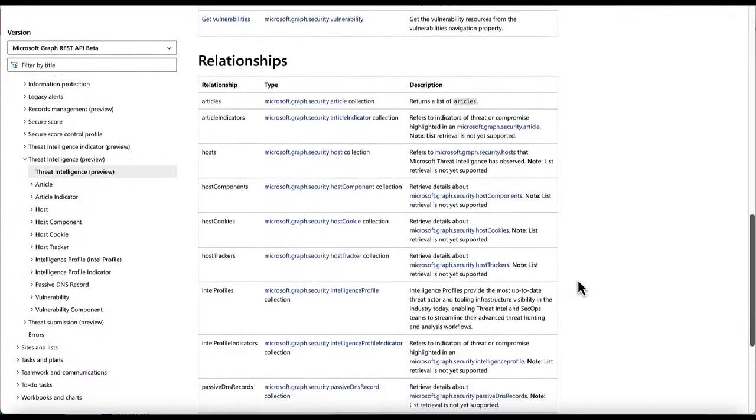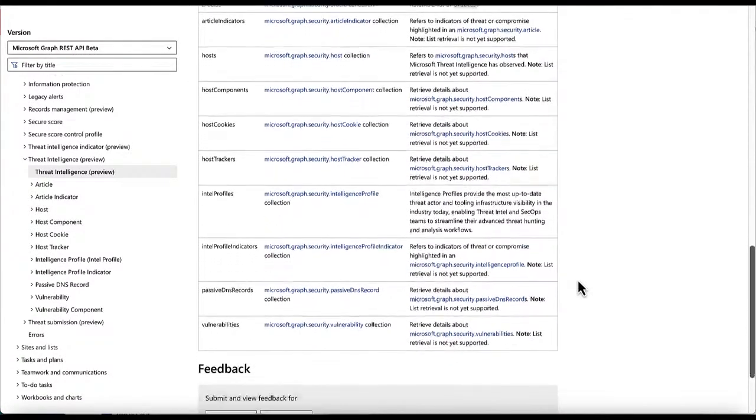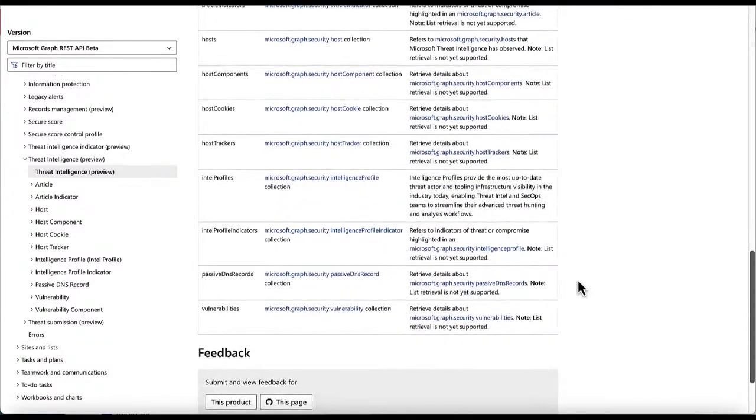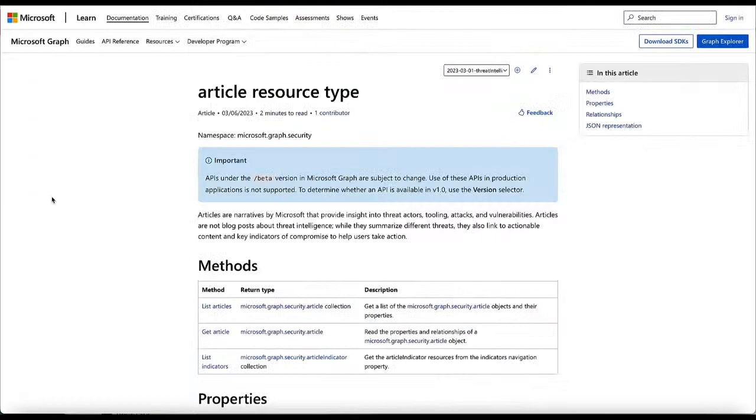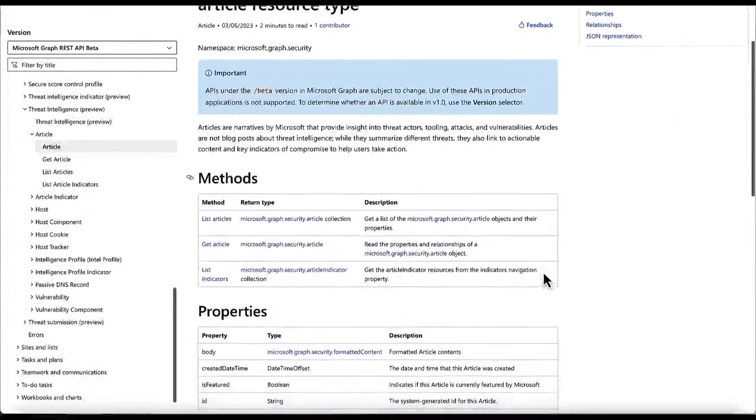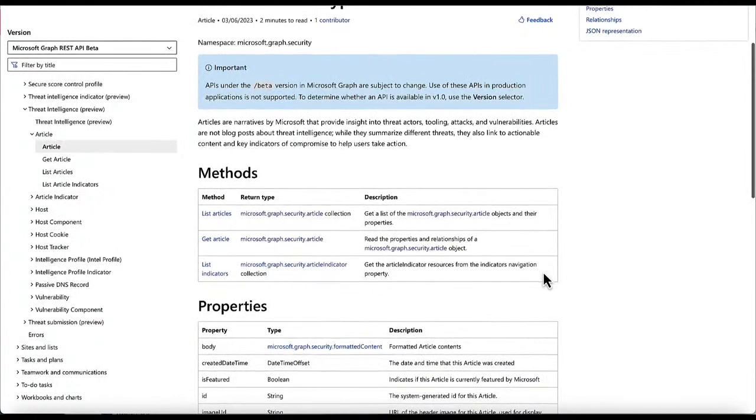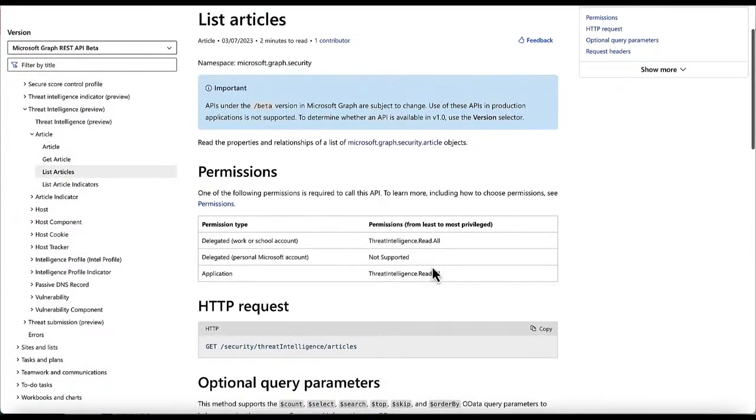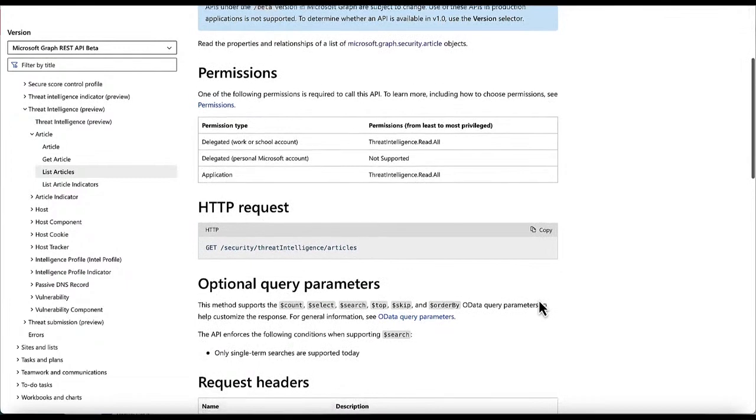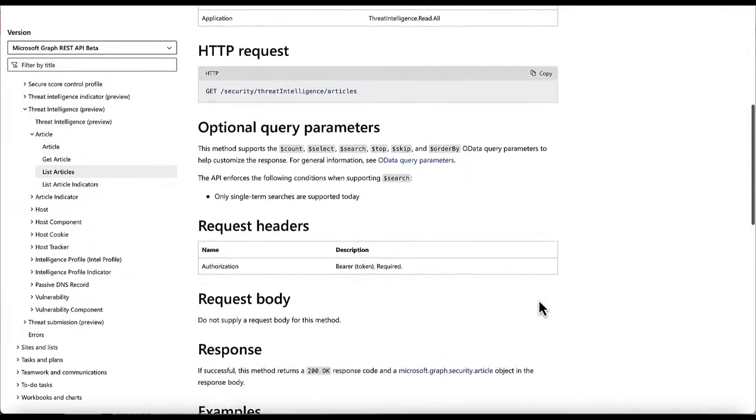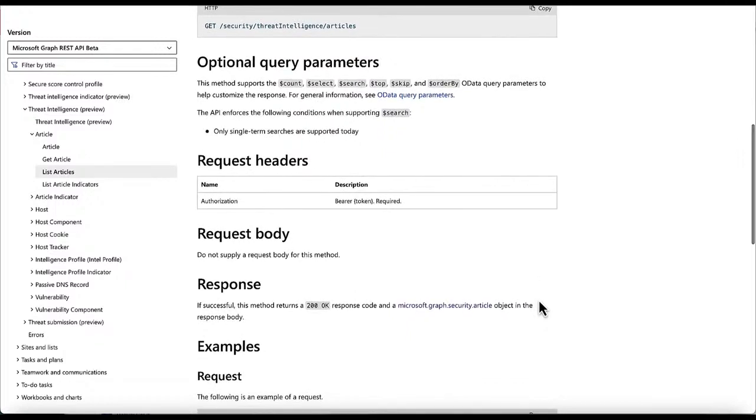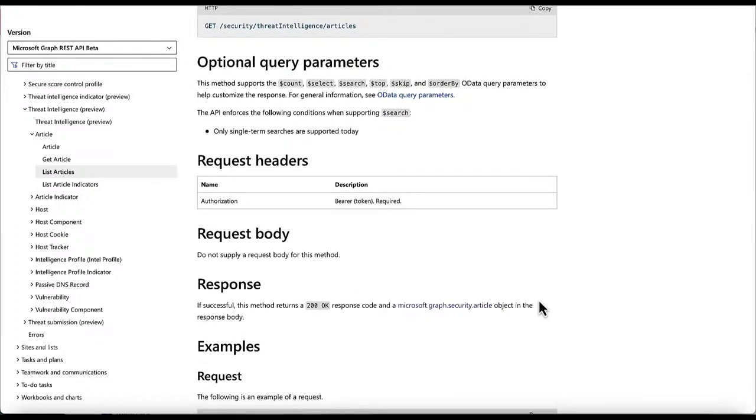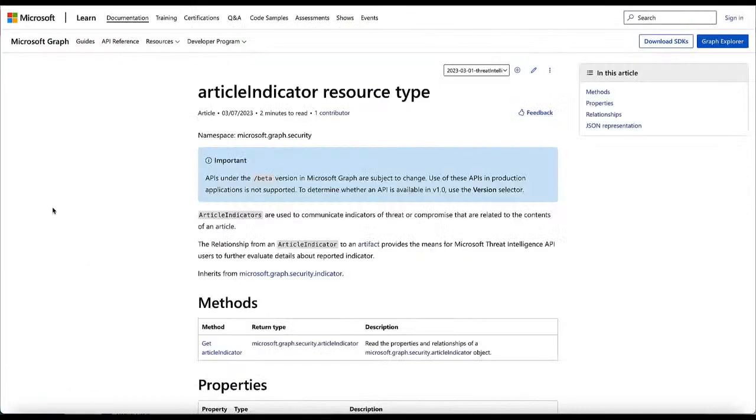Let's drill down further into articles and see what we have available. The article method has the list, get, and the indicator functions. The properties listed out as bodies, created date, etc. You can use these to automate, get any of the indicators out from the articles, or even just do simple queries. Let's go further down on the indicator section and see what are the indicators available to us. Now, you can see clearly from the UI pack that the indicators are hosts, IPs, domains. You will be able to get all those IOCs back from these articles using these APIs.